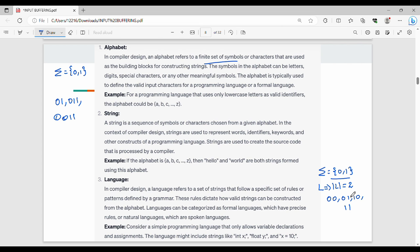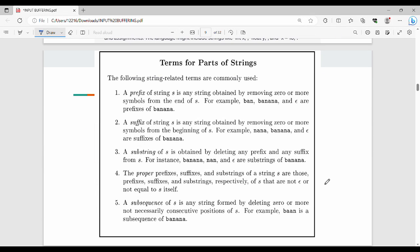Let's look at some key definitions using examples. Consider the string 'banana'. A prefix is any leading portion of the string — for example, 'b', 'ba', 'ban', 'bana', 'banan', and 'banana' are all prefixes. A suffix is any trailing portion — suffixes of 'banana' are formed from the right end. For example, if we remove 'b' and 'a', we get the remaining part.